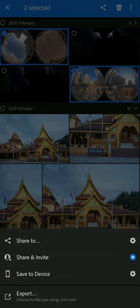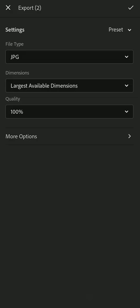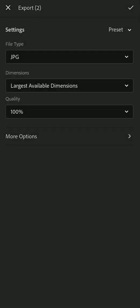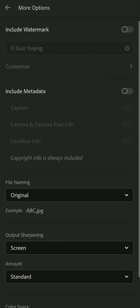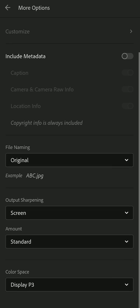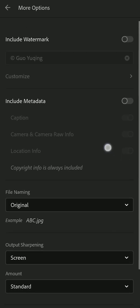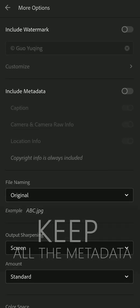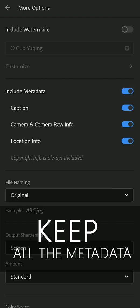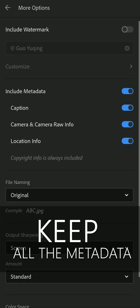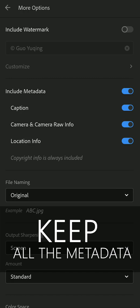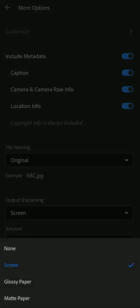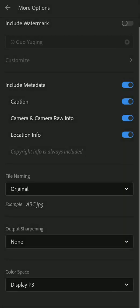Click on share and export. Export to JPEG or as you wish, you can export TIFF file. And the largest available dimensions with a hundred percent quality. There's more options, the file name, the output sharpening, the display, and make sure that you will include all the metadata, all the metadata, the camera raw info, location, especially the camera raw info because the horizontal automatically correction, this data was saved in the camera raw info. So you have to make sure that you include all the metadata before exporting your images.